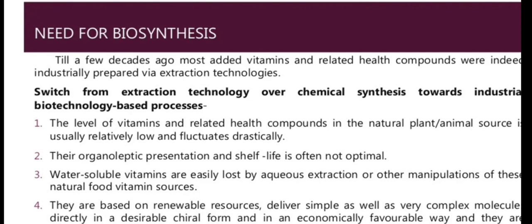What we produce from natural sources degrades over time. The quality, nutrients, and health-related phytochemicals — such as terpenes, phylloquinones, and phenols — degrade, and their shelf life is short because they are water-soluble. Extraction using eco-solvents can halt the process. Biotechnology-based processes are based on renewable sources, can deliver simple as well as complex molecules in desirable chiral form, are economically favorable, and are more environmentally friendly compared to chemical synthesis.